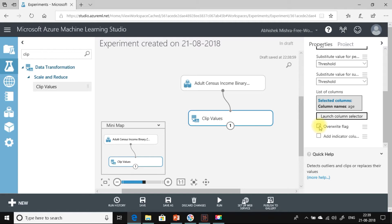The Add Indicator Column option will add a new column whose value will notify whether the Clip Values module has acted on that data — specifically, for which rows in the age column the clip values replacement has occurred will be indicated using this column.